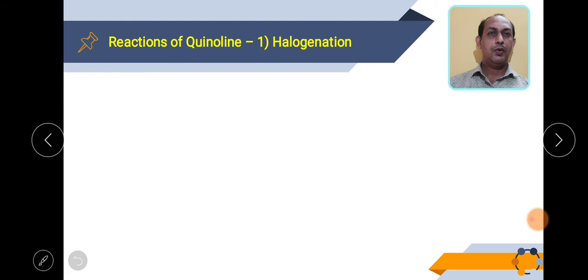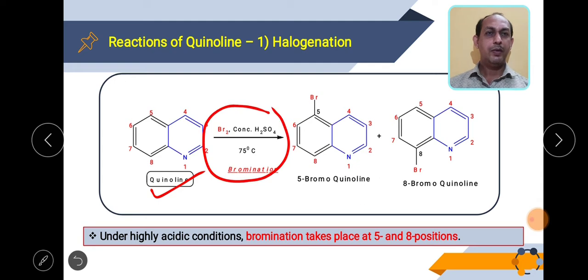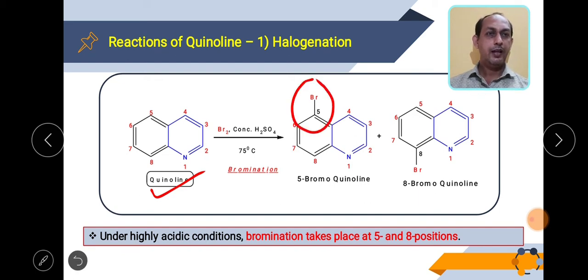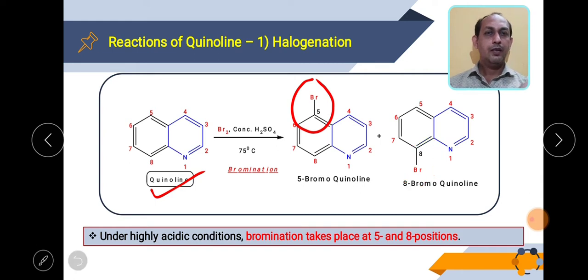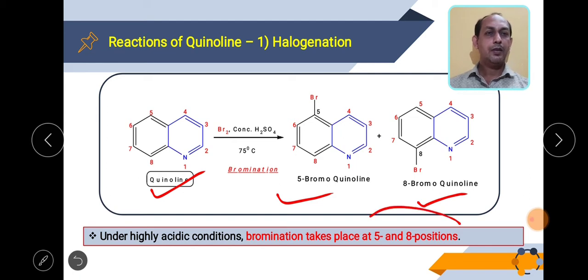The first reaction of quinoline we will see is halogenation, specifically bromination. When quinoline is reacted with bromine under acidic conditions, bromine is introduced at positions 5 and 8, giving a mixture of two products: 5-bromoquinoline and 8-bromoquinoline. Similarly, other halogenation reactions such as chlorination or iodination also give electrophilic substitution at positions 5 and 8.